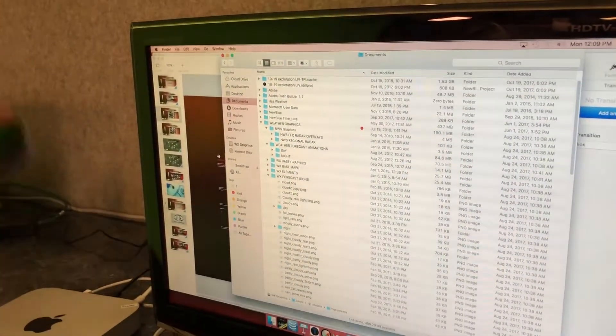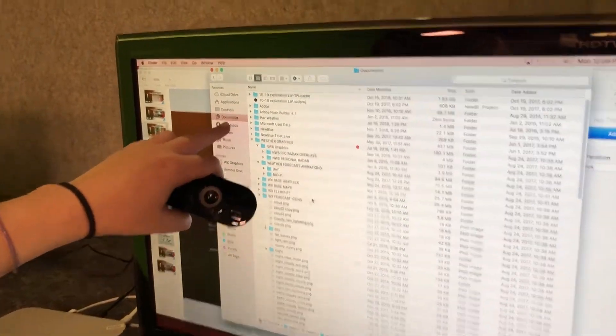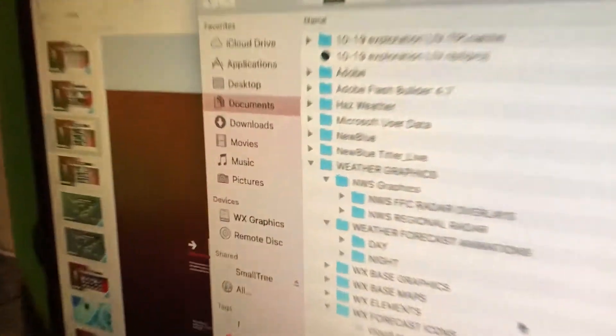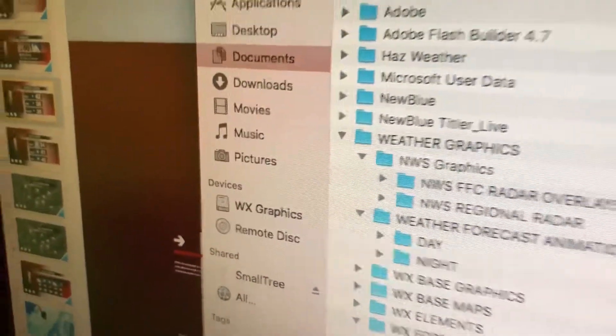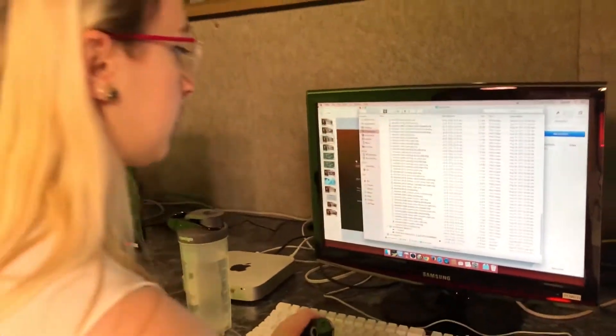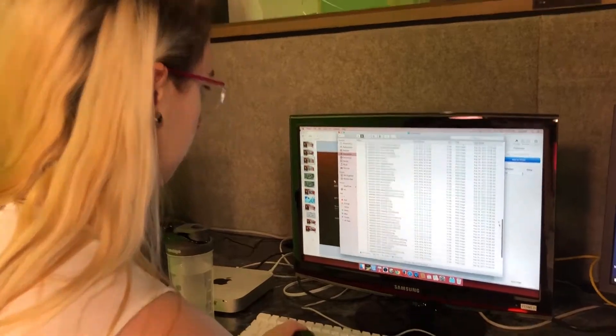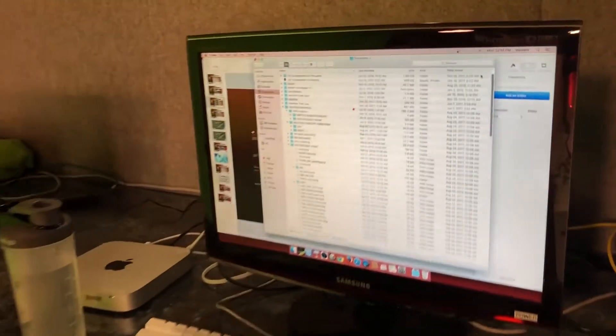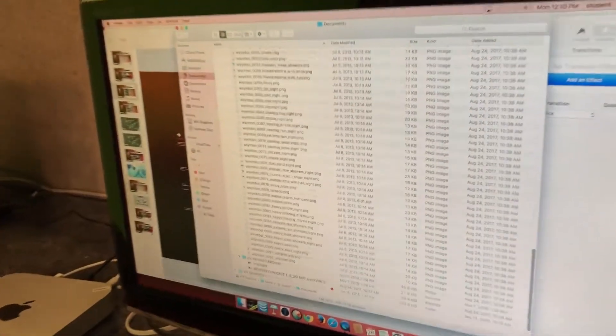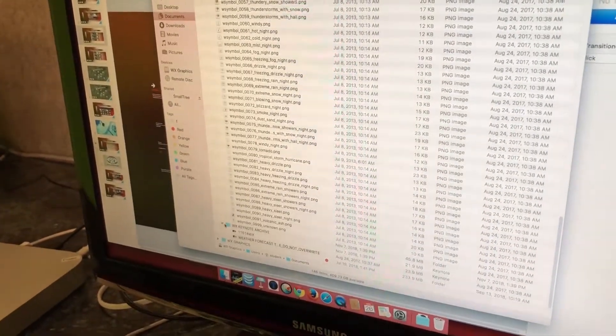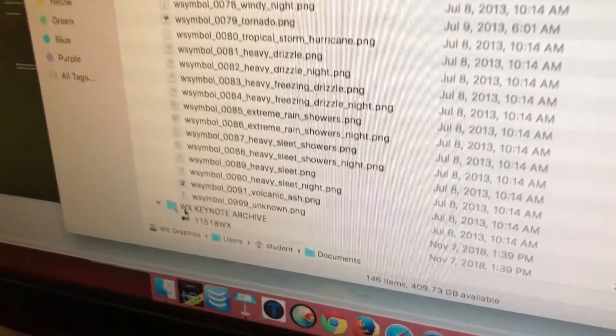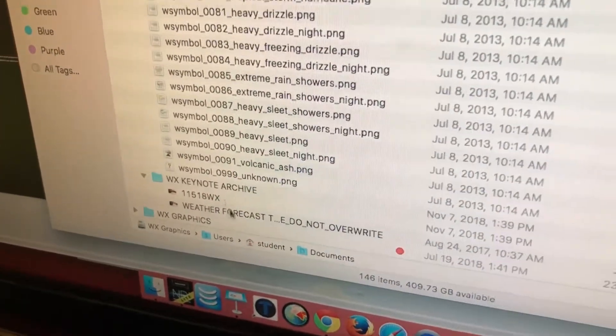Before you even start building your keynote presentation, you're going to find, you're going to go to documents on this computer and you're going to go all the way down to keynote archive right here.